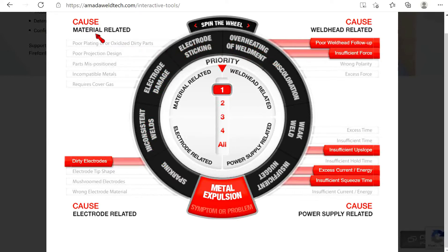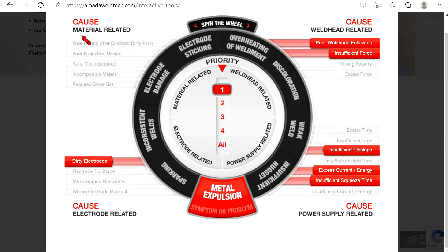Second, you will see the four expected causes sections broken down in the four quadrants around the gray wheel: material, weld head, power supply, and electrode.